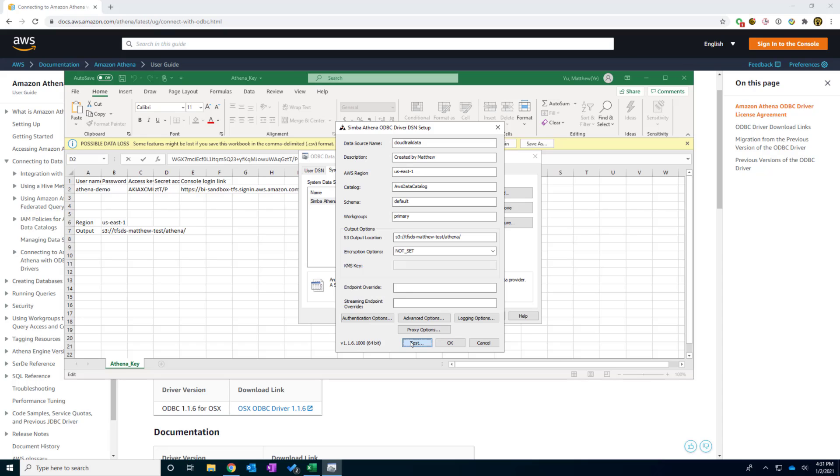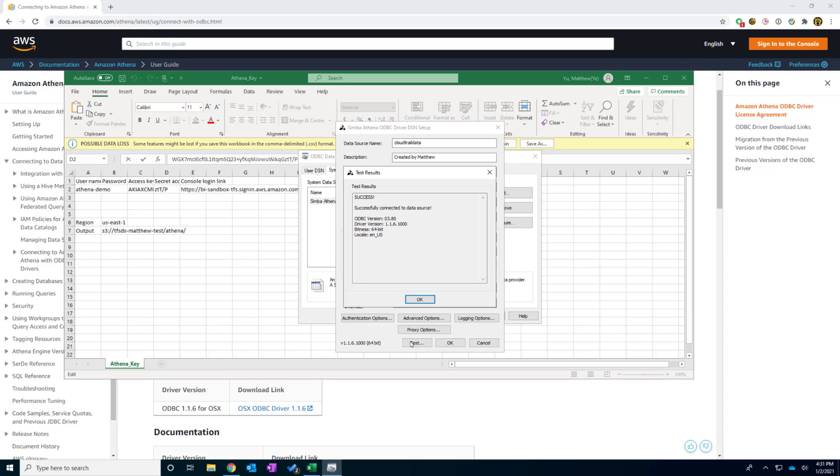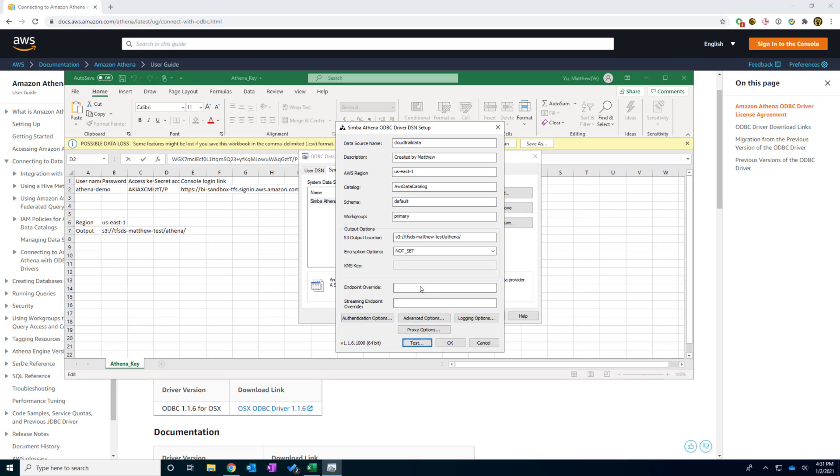And I'm going to hit the test. And it says, hey, successful connect to the database. And that's it. So if you are failing, you can go and double check if all the information that you put in under the region, catalog, schema, which is your database name,